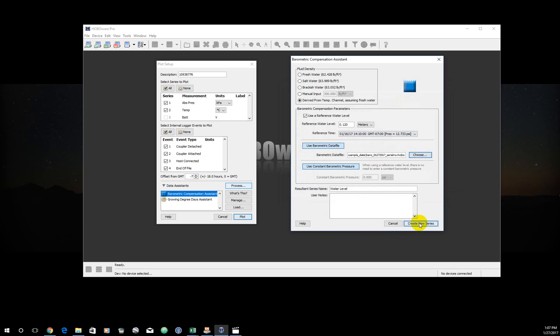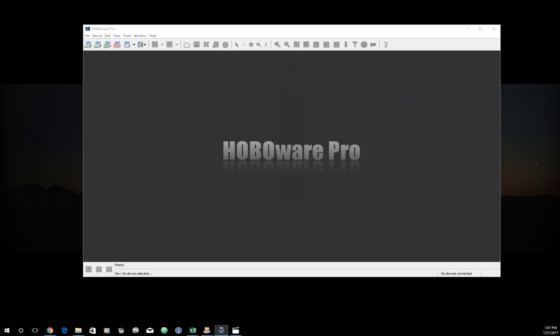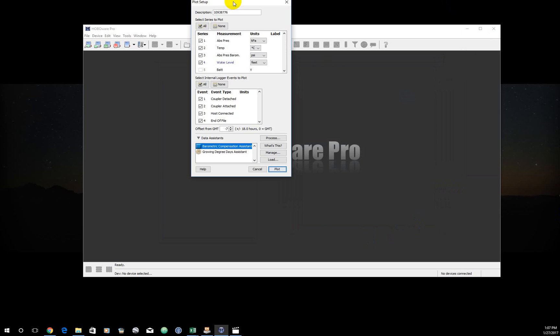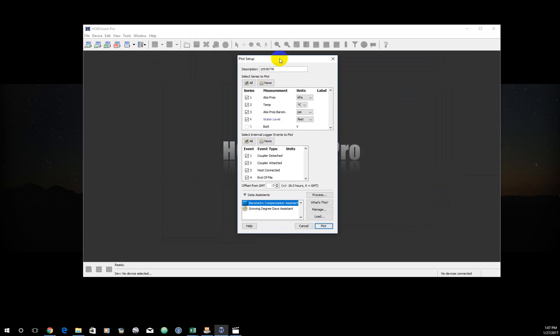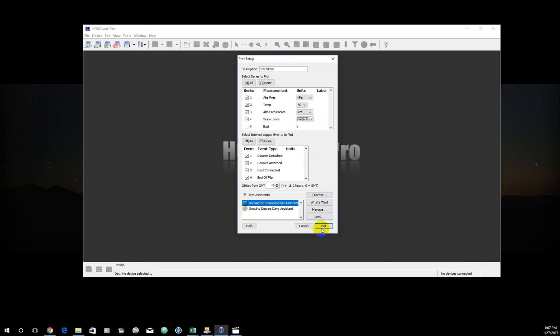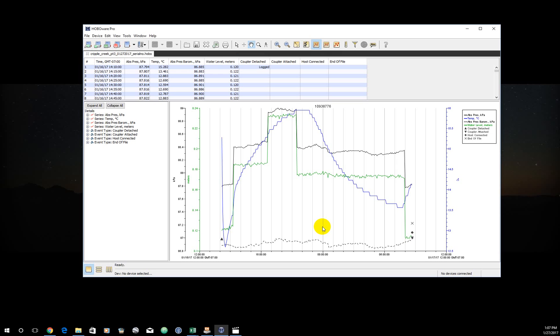I'm going to create a new series. When I create a new series, the plot setup window pops back up. But this time, it has two additional parameters. Absolute pressure barometric, which wasn't there. So I'm going to go ahead and change that to kilopascals. And water level. And we're going to want that in meters. Otherwise, everything is the same. Now I'm going to plot it. And now we can see I have a couple more lines on here than I had originally.